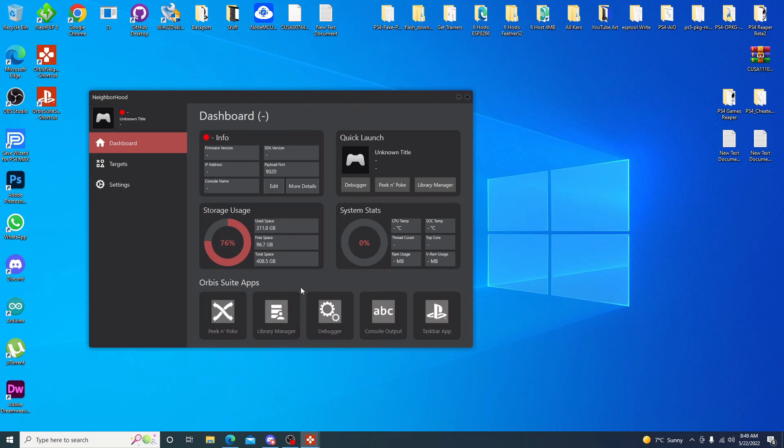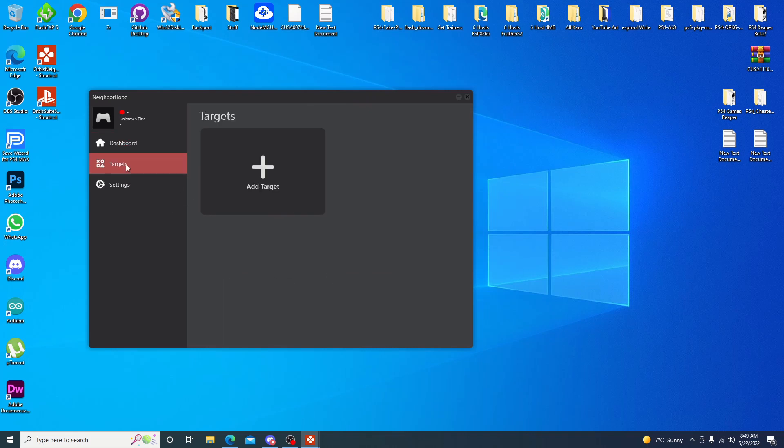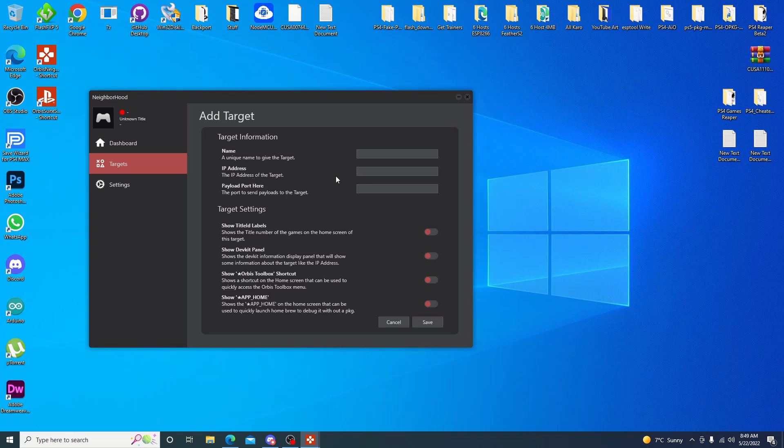And as you can see, nothing does come up right now. But if we go into targets, go ahead and add source. You can name it whichever you want. Just name mine Echo Stretch. And if you remember your IP address from enabling your FTP, go ahead and just type that in. So .236.